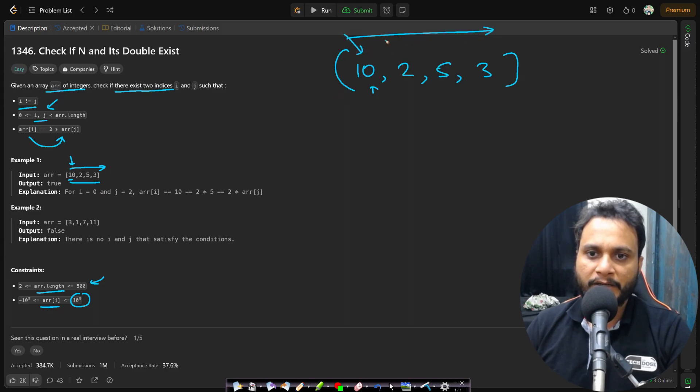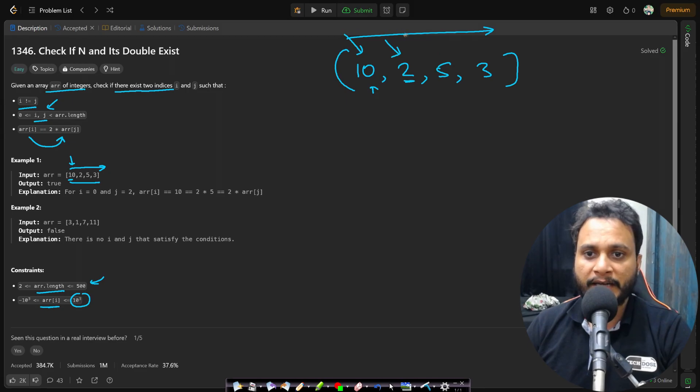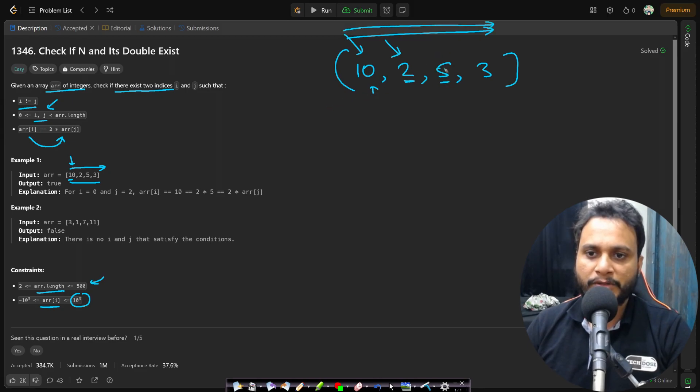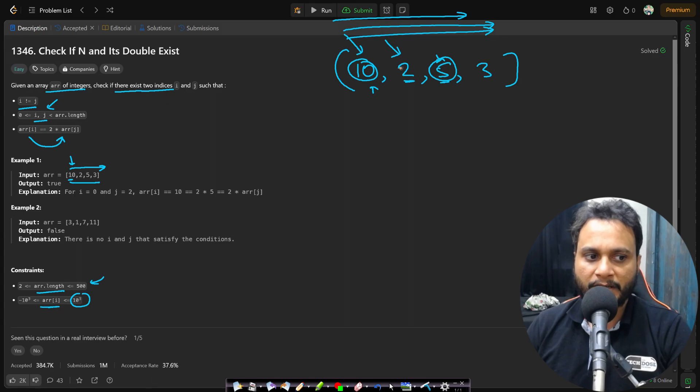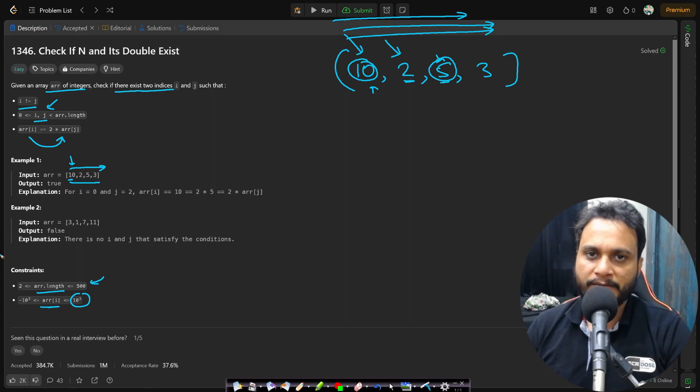So you will be parsing it. Again you can go for this two and you will check for the entire array if there is two times of two existing. Then you will check for this five and check if there is two times of five existing. And you can see that yes for five, two times of five exist and therefore we will be returning true in this case.